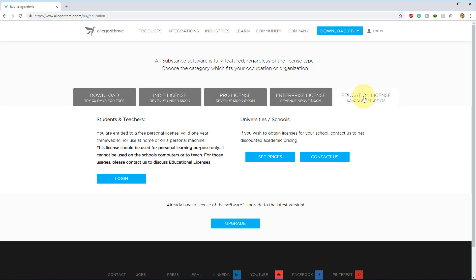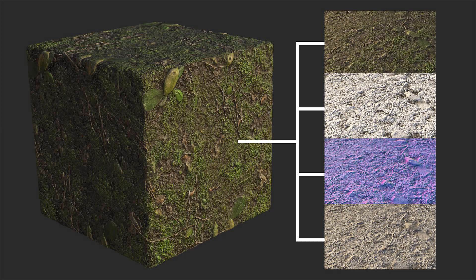The Educational one for both students and teachers, what you want to do is you want to create a login through the site, then submit any evidence that you are a student or a teacher. In my case, I used my teacher ID, scanned that in, sent it to them, and within 24 hours, they got back to me and gave me a free one-year license. After the one-year runs out, you can always reapply again.